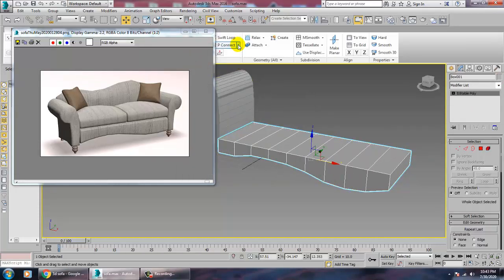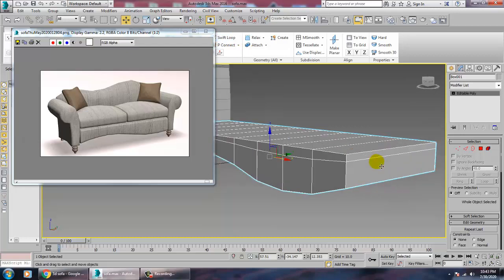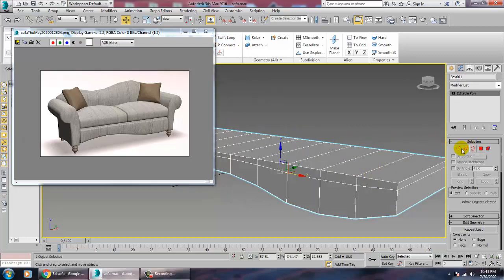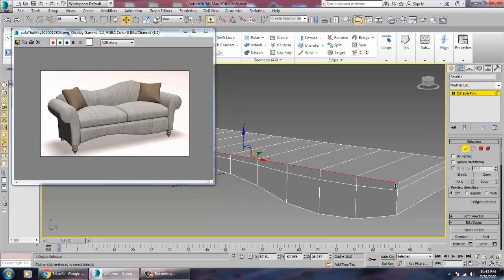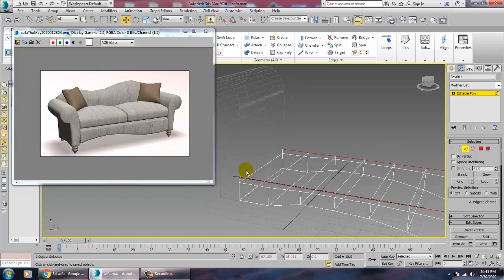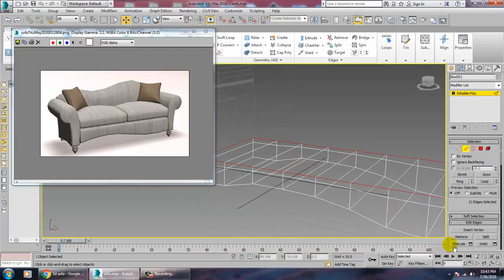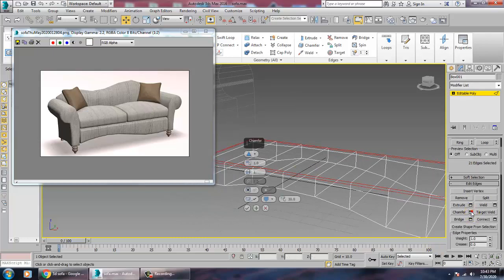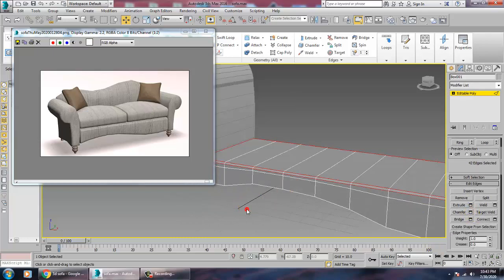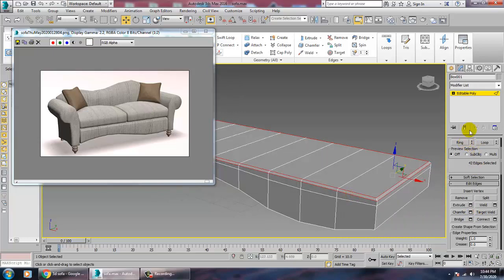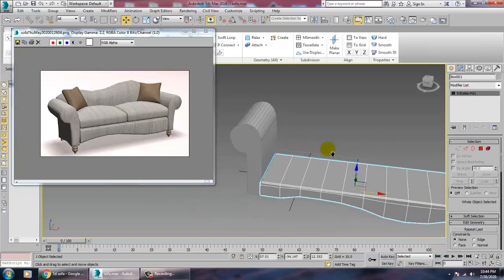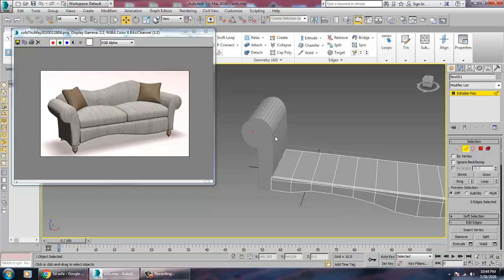Add a Swift Loop to refine the mesh. Select the edges, then use the Chamfer option to chamfer them slightly. That's it for this part.